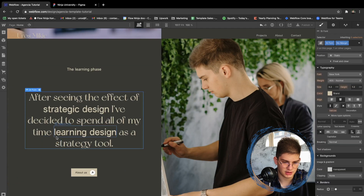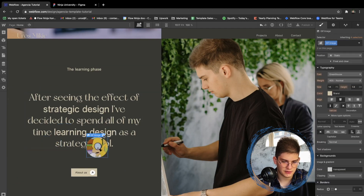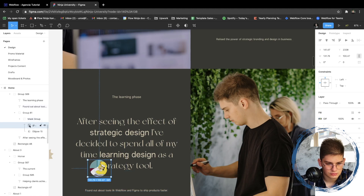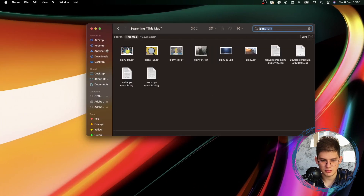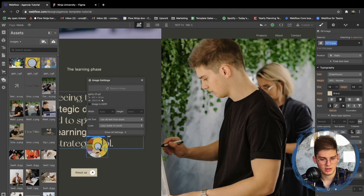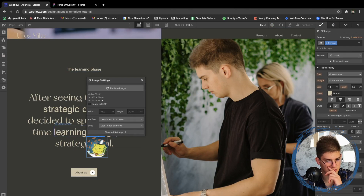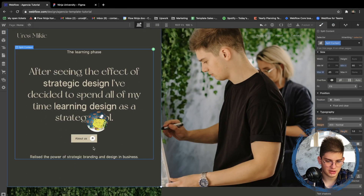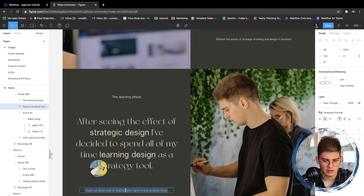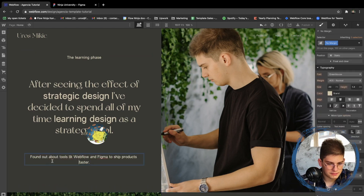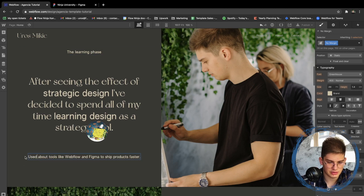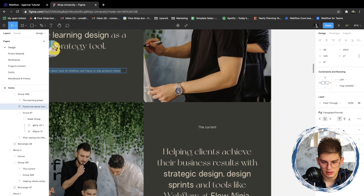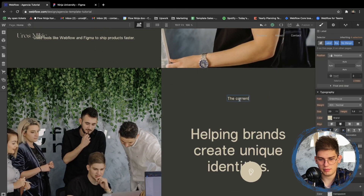For this section we need a GIF again, so we copy the icon wrap and swap the GIF for a different one. We'll use a Mac desktop GIF for now just so we don't slow down the video. Then we need a paragraph, so copy the paragraph element, paste it in, clear the text, and paste in the copy: 'The current phase uses tools like Buffalo and ownership product factor.'